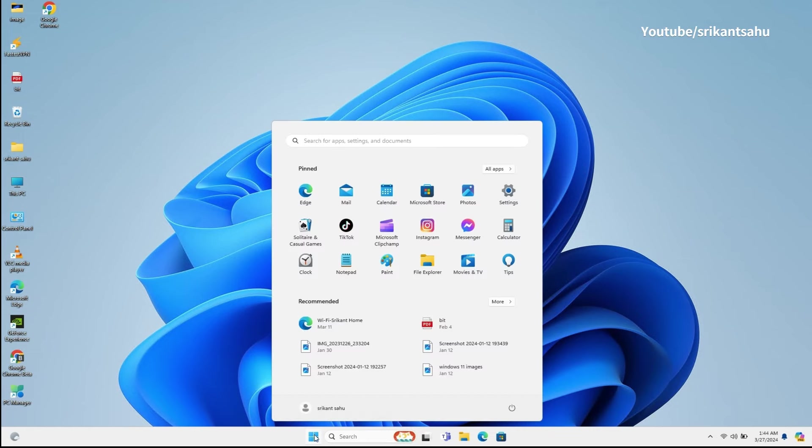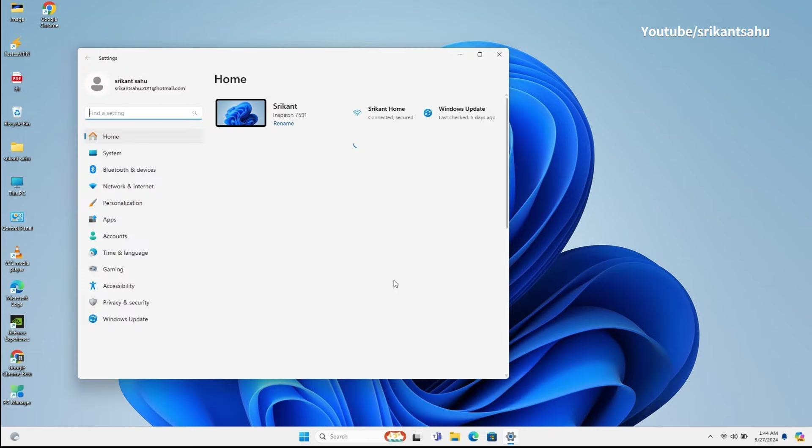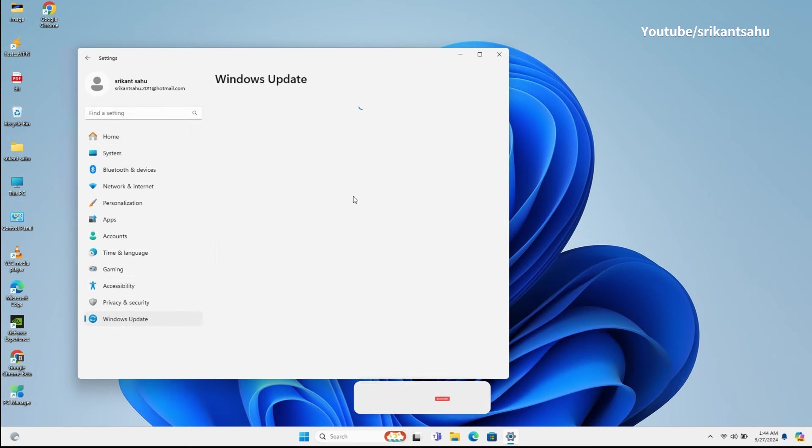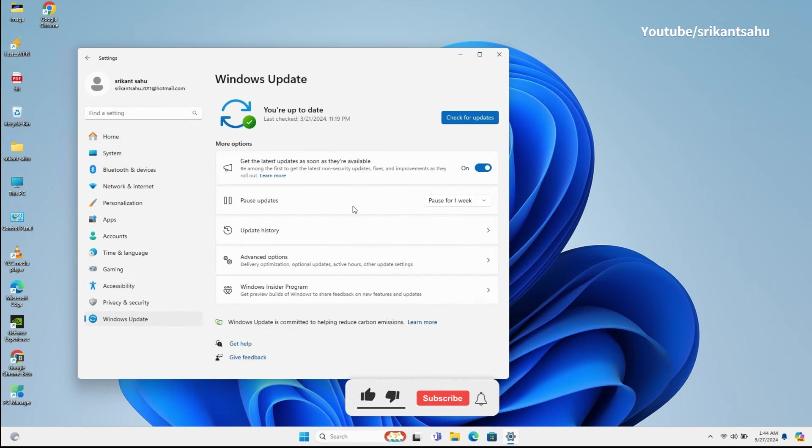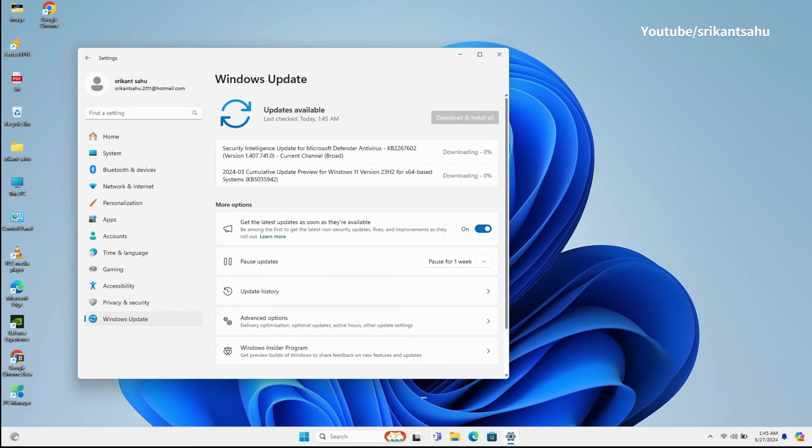Microsoft has released new KB5035942 preview update for Windows 11 23H2, which by default enables Moment 5 features for everyone and also addresses known issues, such as USB audio failing on some processors and the settings app freezing when used to remove Bluetooth devices.